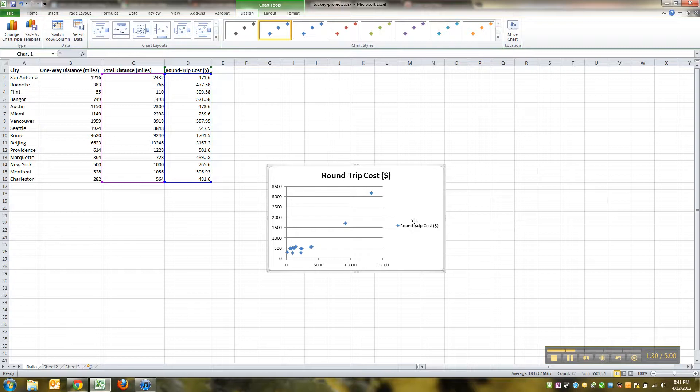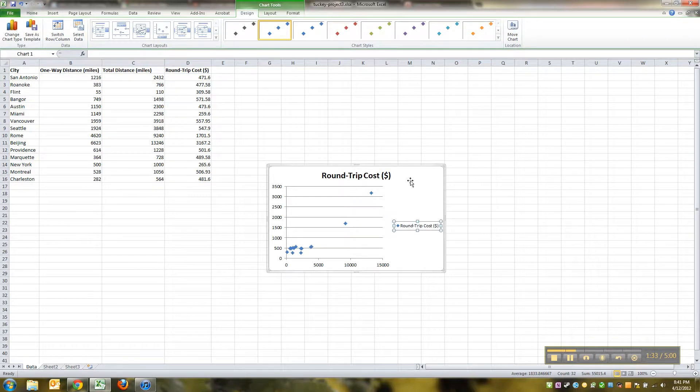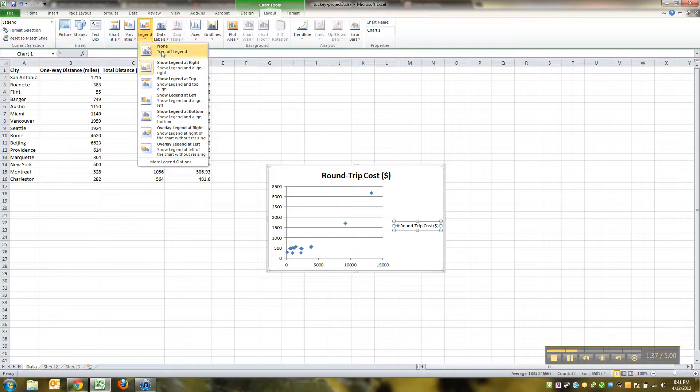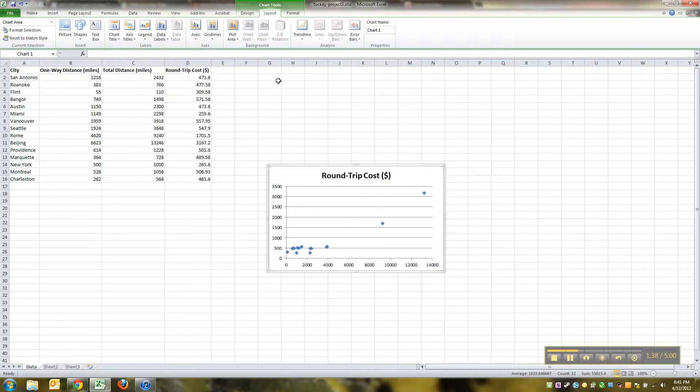Now I don't need this little legend over here, so I'm going to click on that and press delete, or I could go up here to layout, legend, make it none.